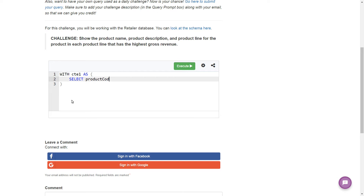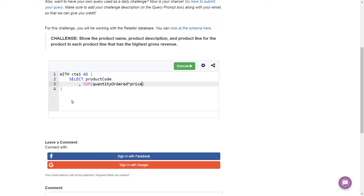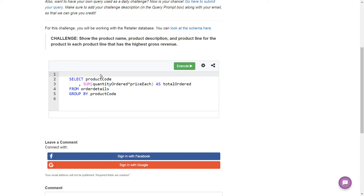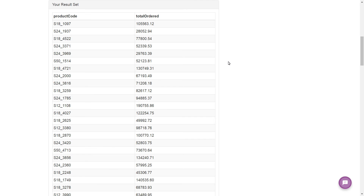First, let's grab the product code along with the revenue figures for each product. We'll say SELECT product code, and then the SUM of quantity ordered times price each — we'll give it an alias: total_ordered. That's going to come from our order details table. Since we've got an aggregate in the SELECT clause, we need a GROUP BY, and we're going to group by product code. Let's run this — we get a list of product codes and the total amount ordered.